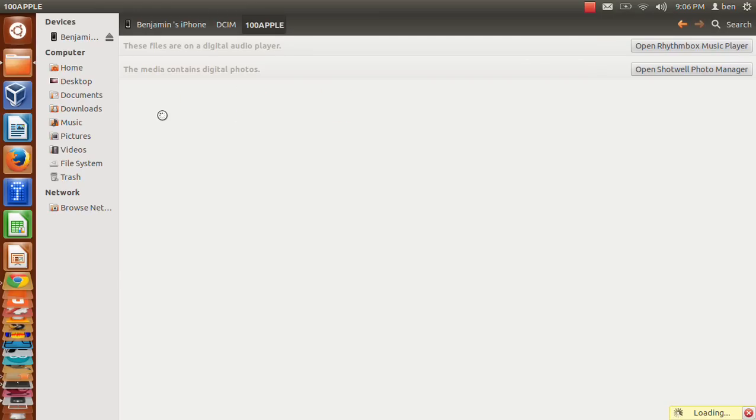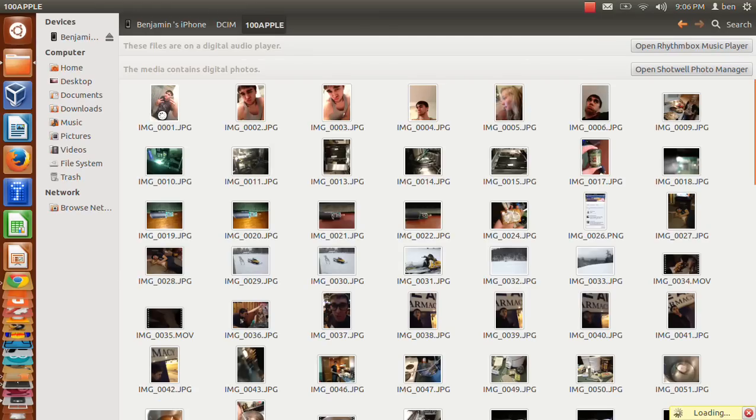And just like that, all your pictures are right there. So anyone can do this that has a Linux distro, and Linux is free. This is Ubuntu.